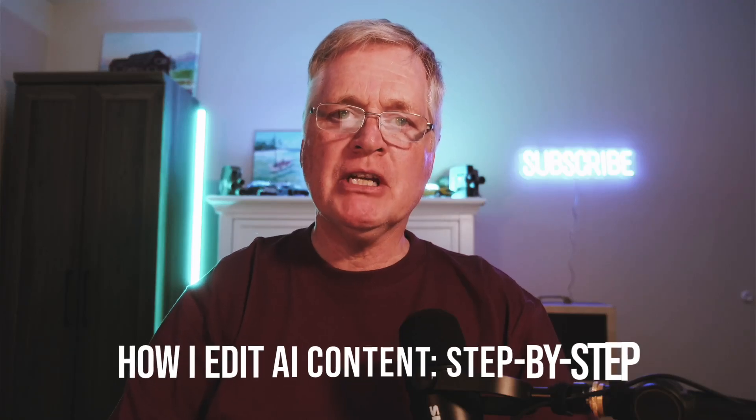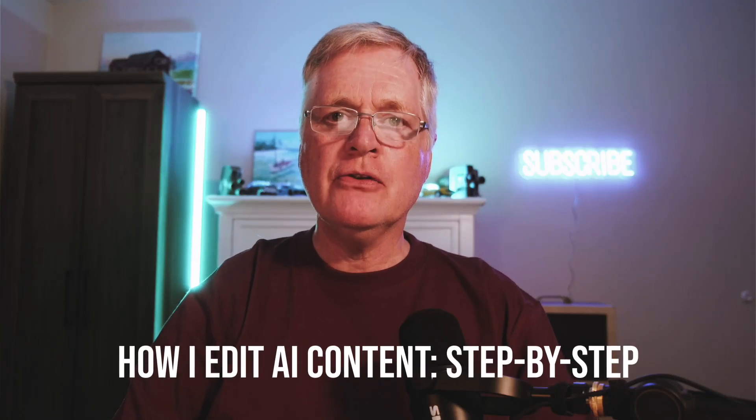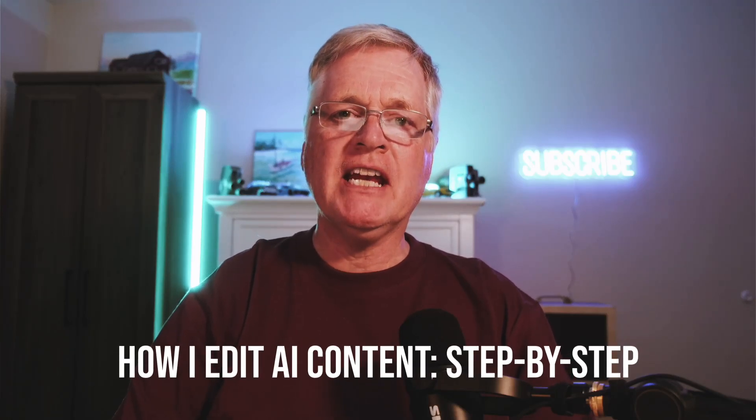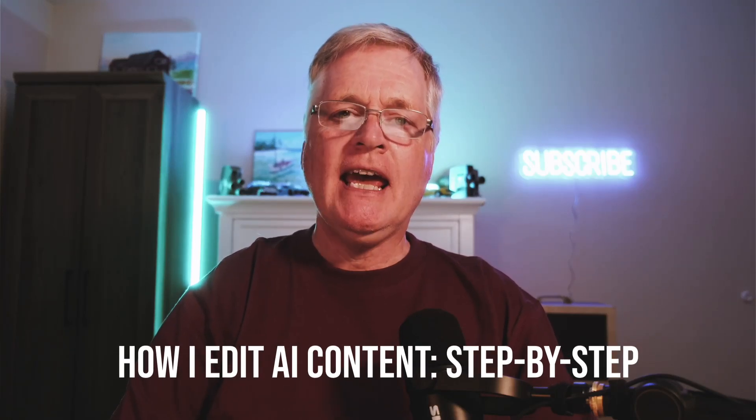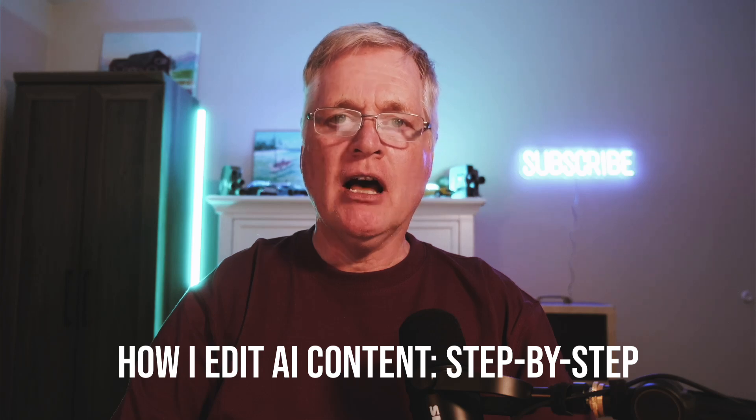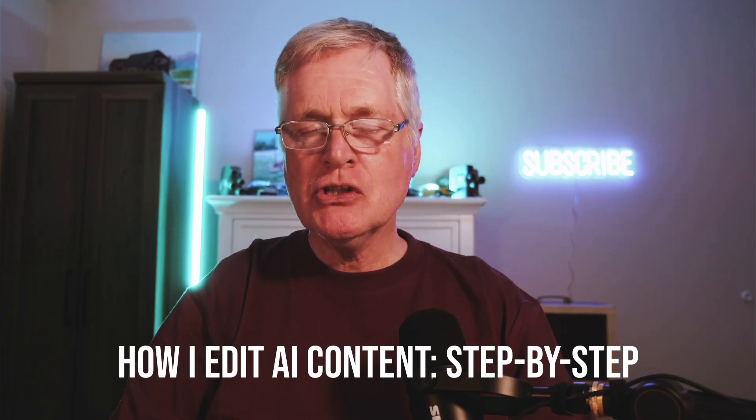All right. Hey, today what I'm going to do is take you through the editing process I use for AI written blog posts.